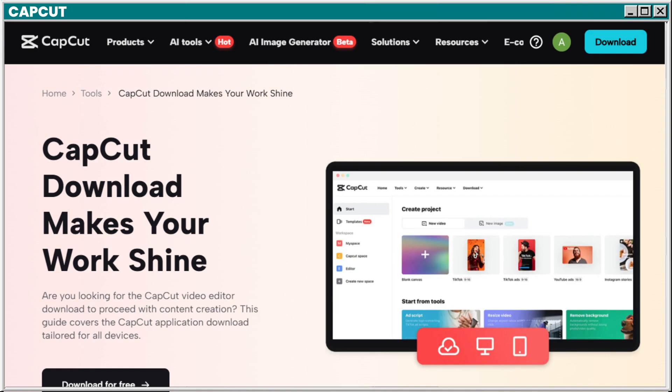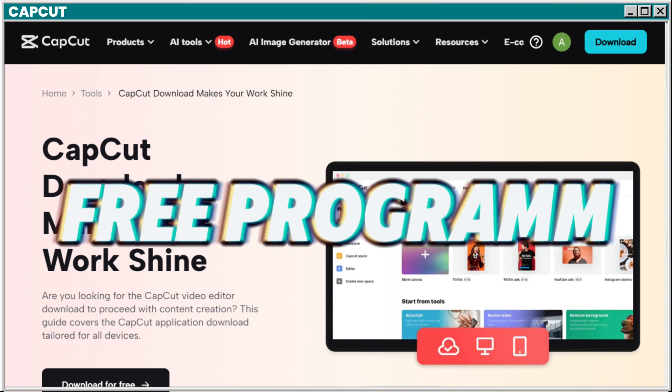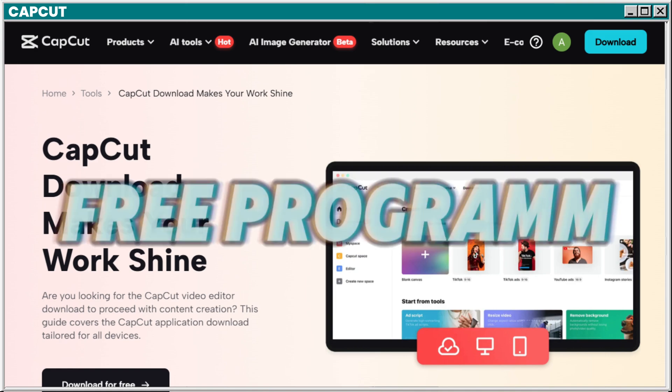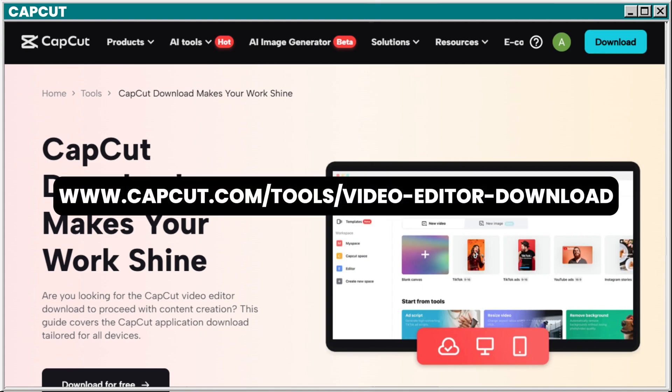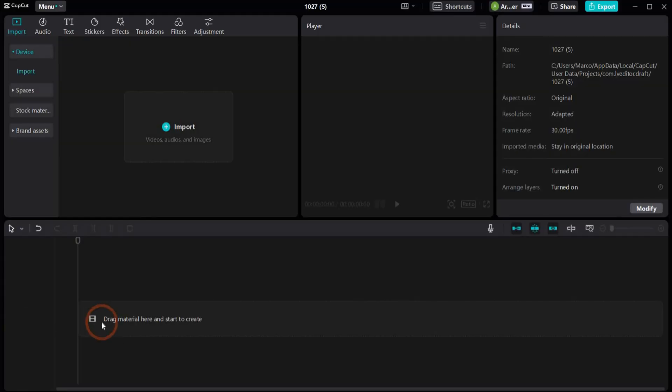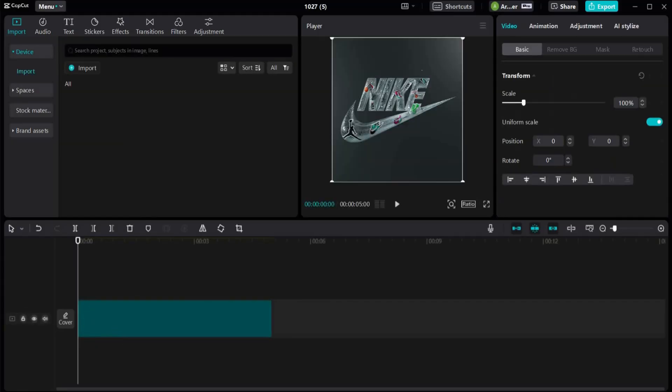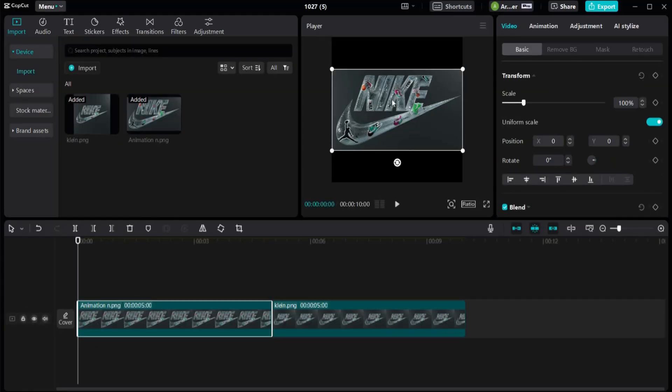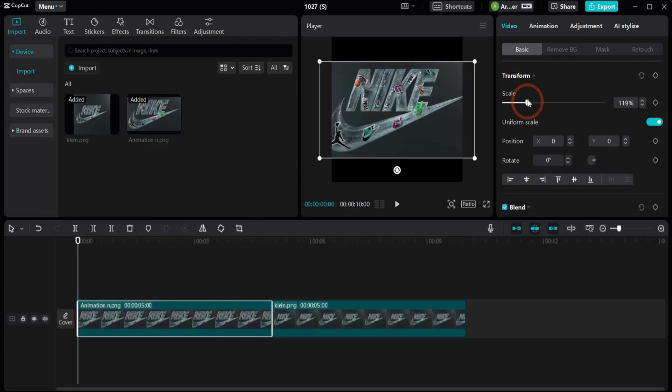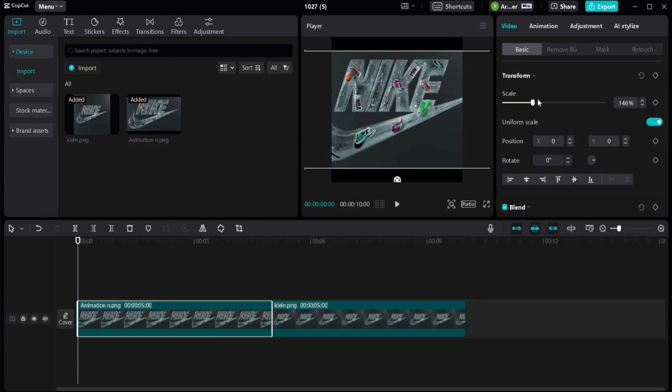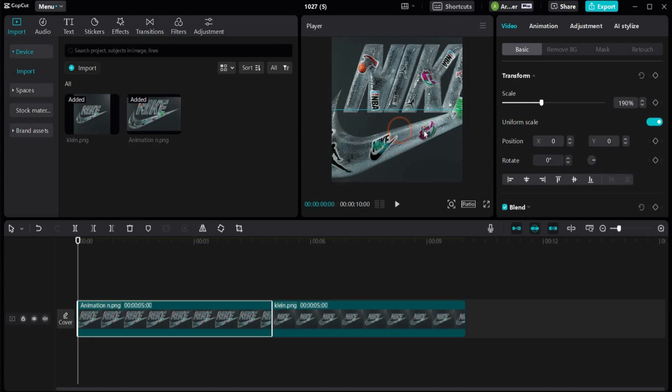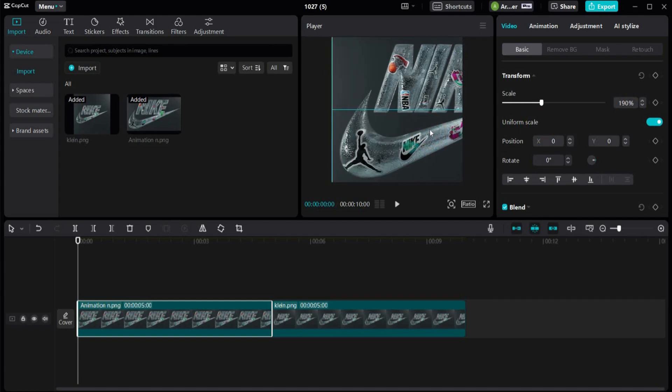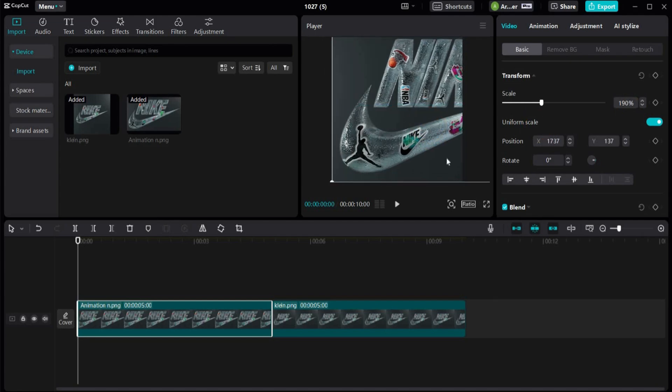To finish the project we need the free program CapCut. It is a user friendly video editing app that offers many free features for animations. I would recommend you to download the program because the online version is not so good and really slow. Link is in the caption. So drag and drop the images here inside. And first we select the big image and rescale it here in this window and bring it to the front position.